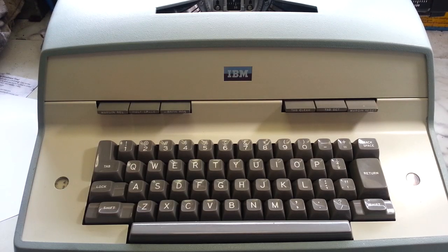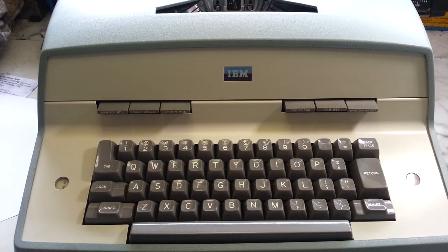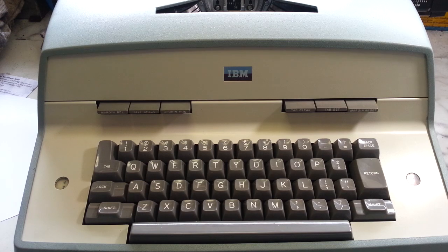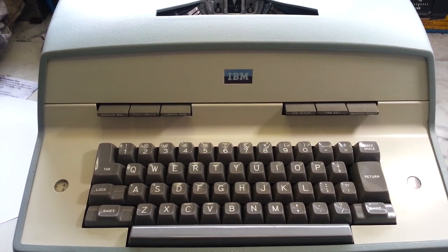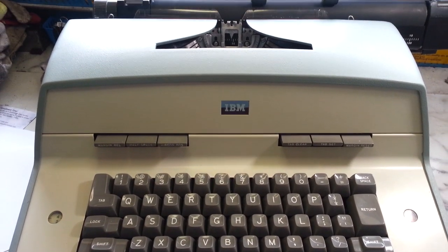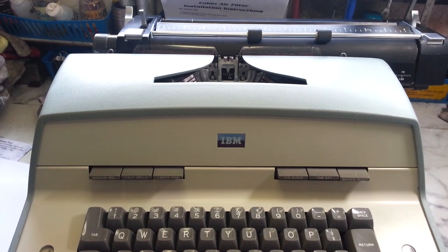Dwayne here, PhoenixTypewriter.com. We're going to look at this IBM D model from the 70s and we're going to show how to set the margins on this machine.